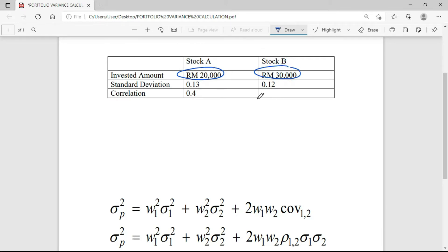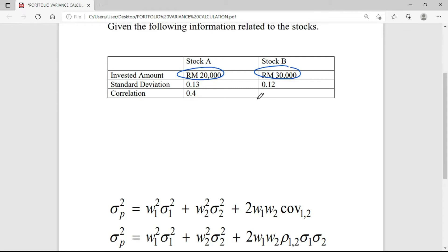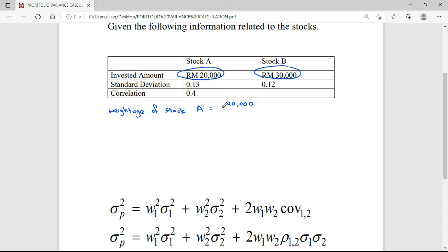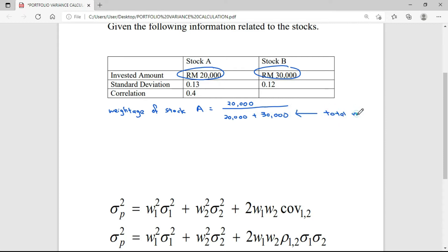Before we find the portfolio return or the portfolio variance, always remember the first thing we have to find is the weightage — the weightage for Stock A and also the weightage of Stock B. The weightage of Stock A can be calculated by taking the invested amount for Stock A, which is $20,000, divided by the total, which is $20,000 plus $30,000. So the answer should be 0.4.